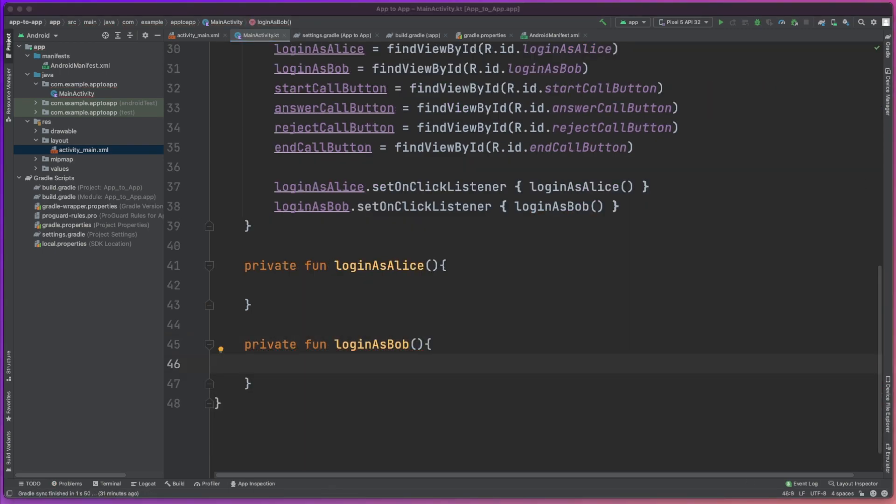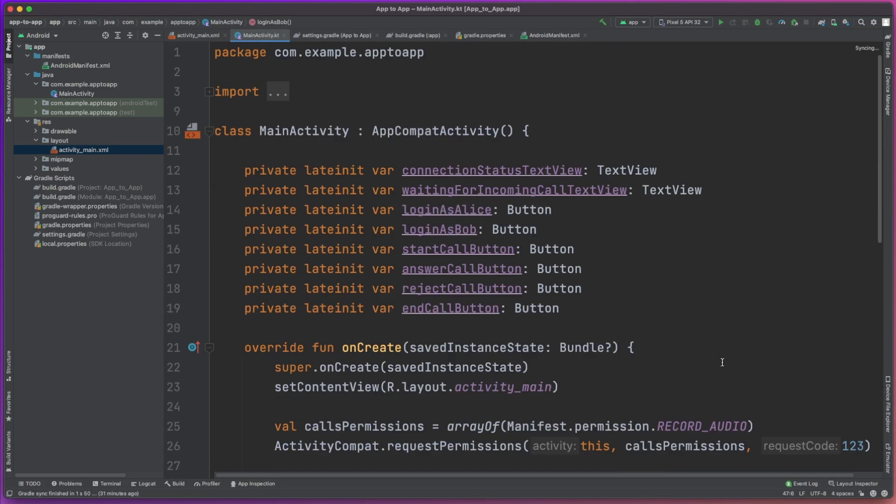Let's get those wired up in our activity. We'll create variables for each of those elements and link them to the UI elements in our view. Then the last thing we need to do is set up the onclick listeners for the Login as Alice and Login as Bob buttons, and we will create two functions that will handle those processes. That's all the boilerplate stuff kind of set up, so let's actually get into building our phone call.